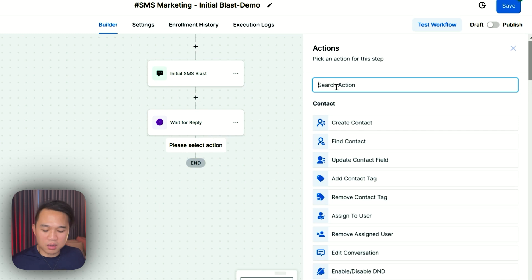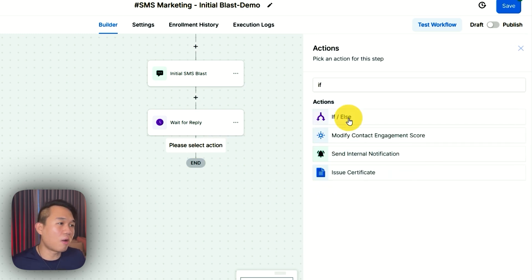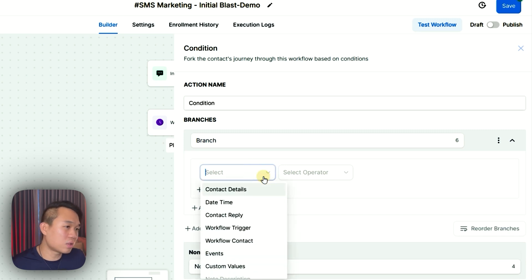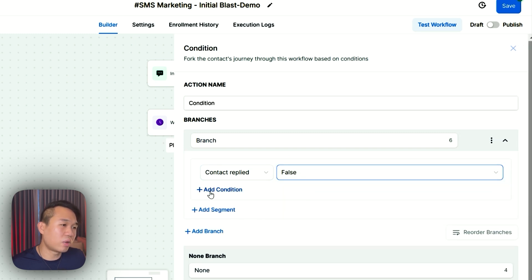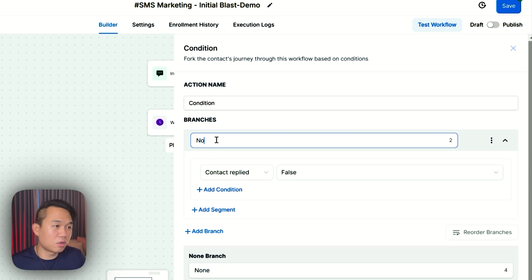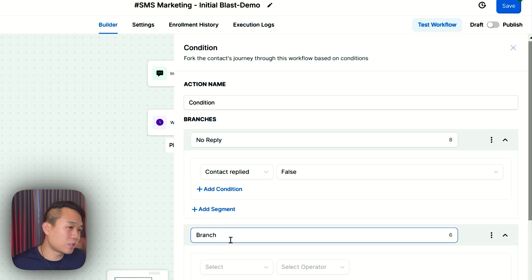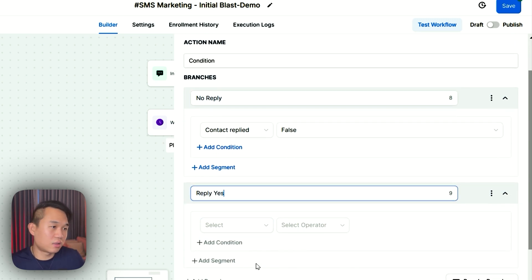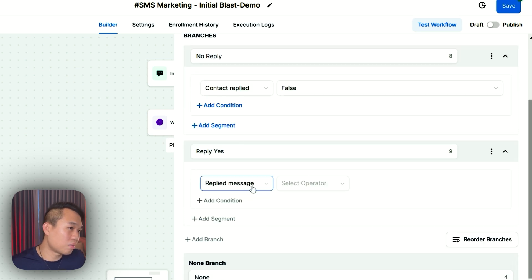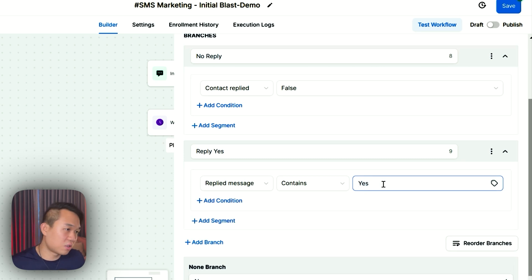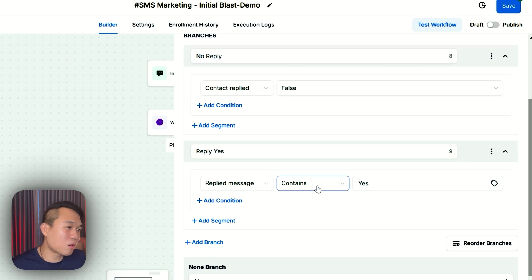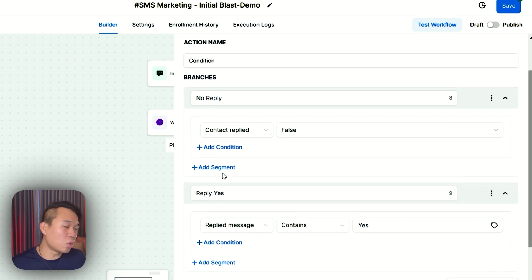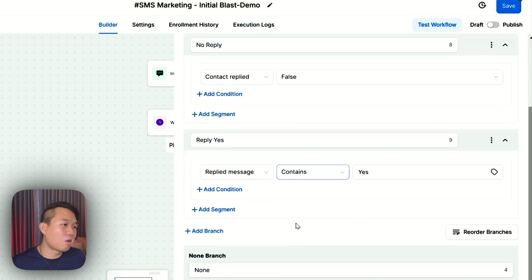Now the next action we want to take is condition — if/else. In that condition, we're going to select contact reply. The first option we're going to give them is false, meaning when contact doesn't reply. We're going to name this branch no reply. You want to add the next condition — add a branch. This one is called reply yes. When someone replies yes, you want to hit reply message contains yes. The reason why we use contain instead of is, is because someone might reply yes please, yes I want, or something along with yes — so contain is a safer way to do that. So now we have two conditions: when people don't reply, or people who reply yes.